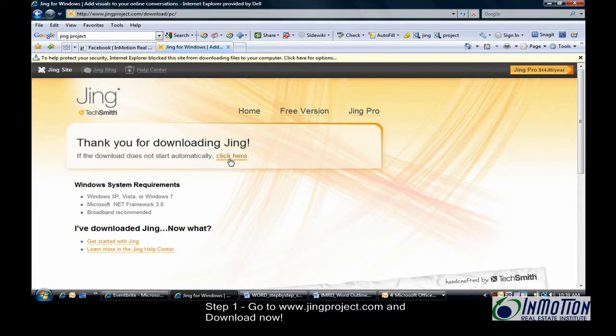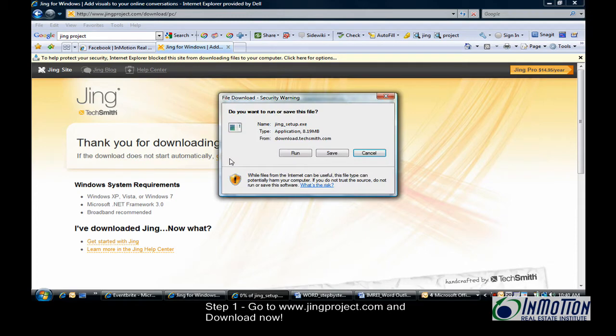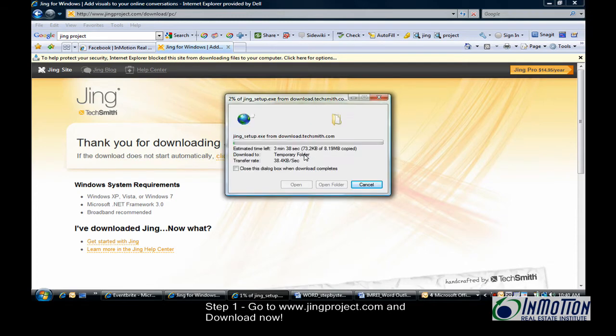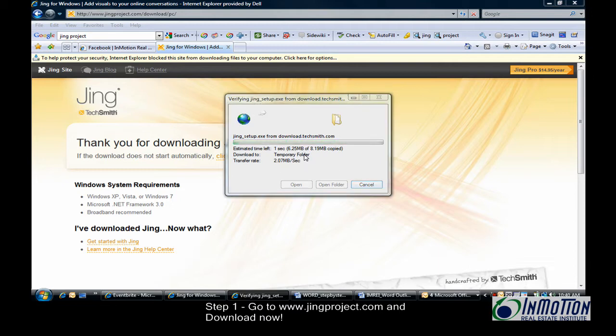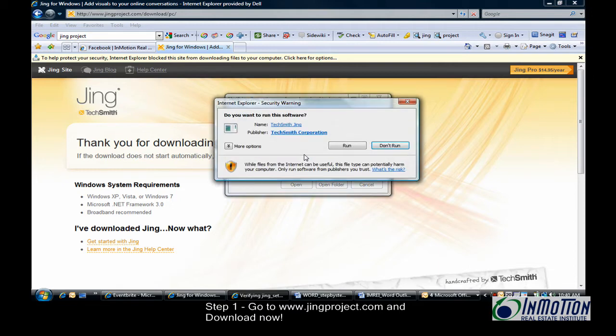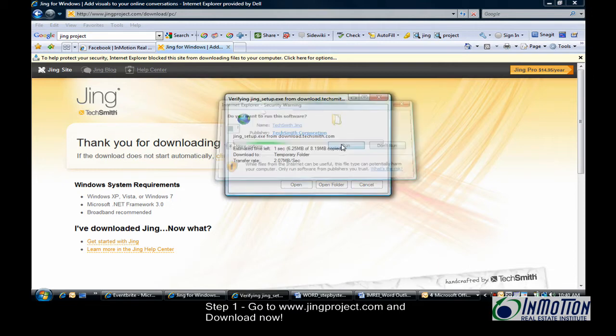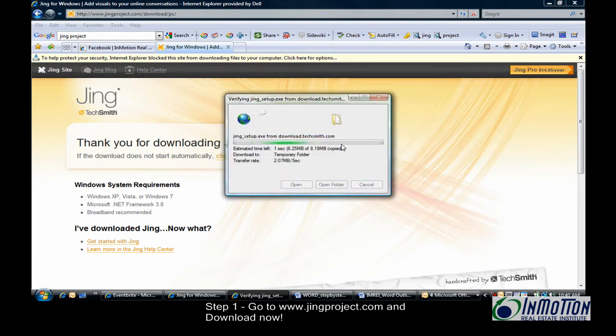After downloading, go ahead and run it, and I'll be back.